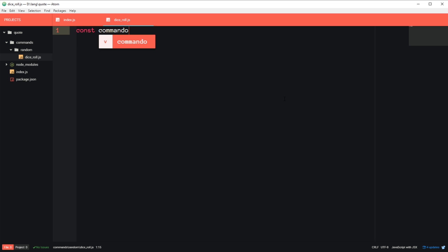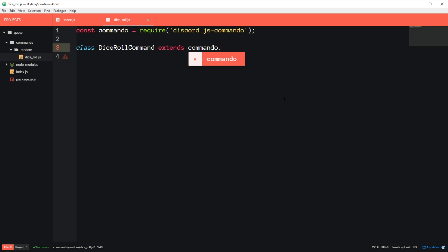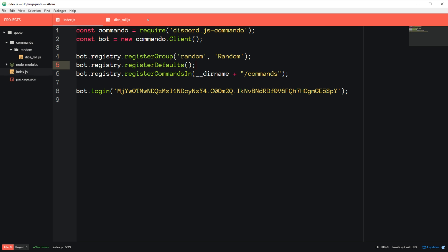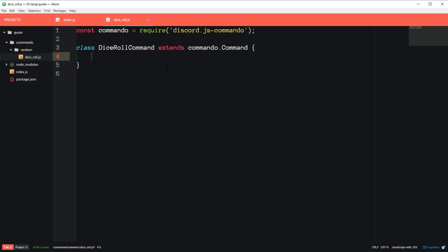So first we need to load in commando again, const commando = require('discord.js-commando'). And then we're going to create a class. And this class will be for our dice roll. And it'll be called DiceRollCommand. And it extends commando.command. So commando, the library commando has a client inside it, as you can see here, and it also has a command inside it. And we're taking a command and we're extending it or adding extra functionality to it, basically telling it what the command will do. And we're calling it dice roll command. And it's fine if you don't understand classes or anything JavaScript. If you want to, you can read up on it and learn about it. But it's not really necessary. You can pretty much just copy and paste the structure and you'll be fine.